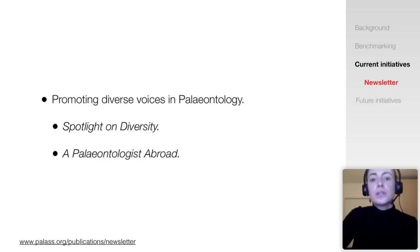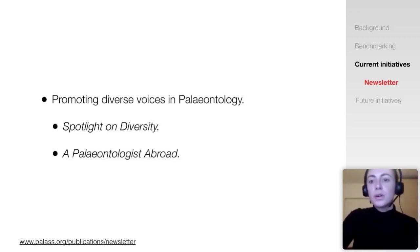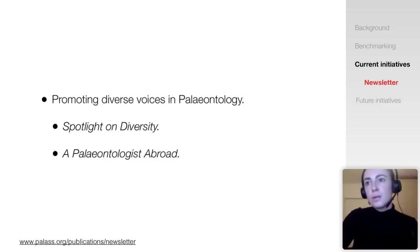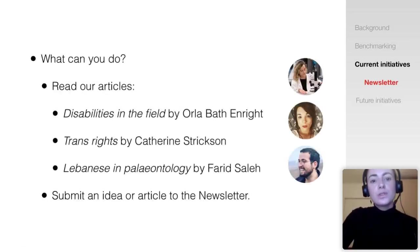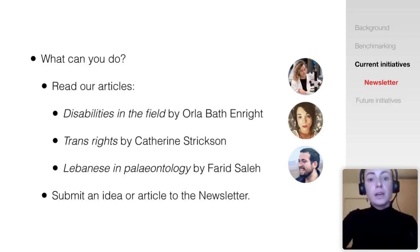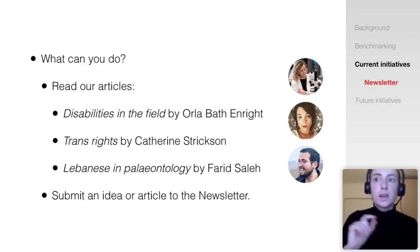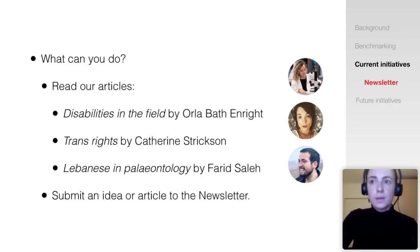If you're organising an event, you can check out online guides produced for organising inclusive in-person and virtual meetings. These are available in our newsletter, and I'll make a version of my talk available afterwards with direct links. One of the areas where I think we've been most successful is improving the diversity of perspectives in our newsletter. Graham Lloyd, our newsletter editor, has worked hard to increase the perspectives and issues published, and I've highlighted a few recent contributions by Orla, Catherine and Farid, which I really recommend you check out.